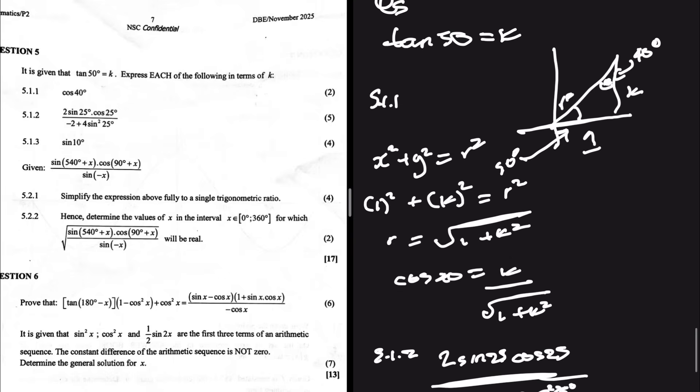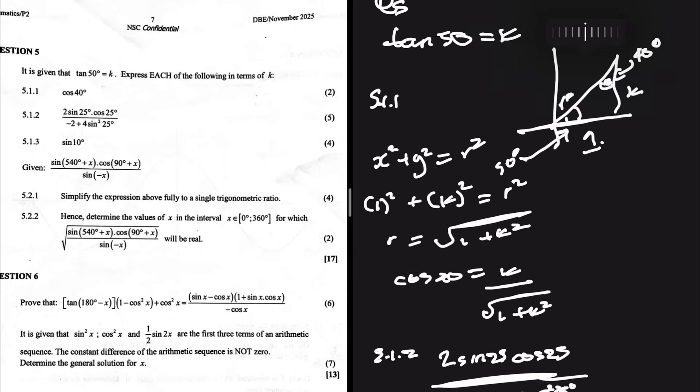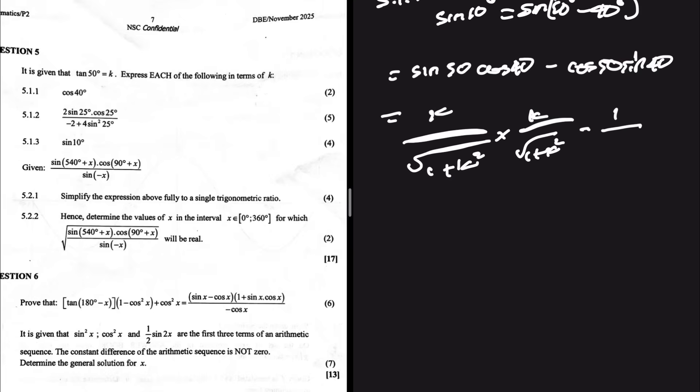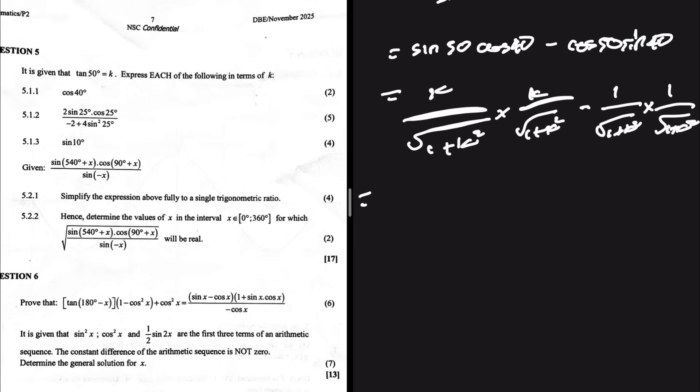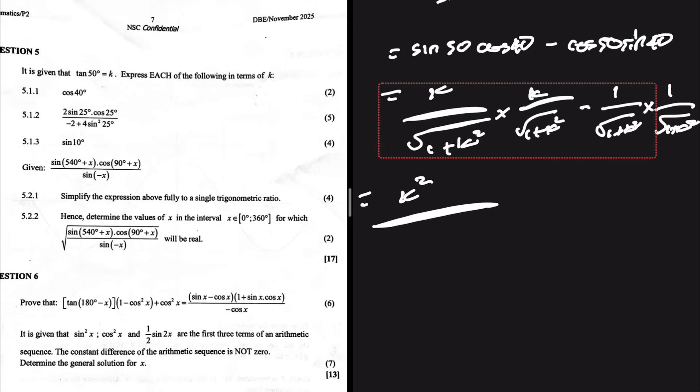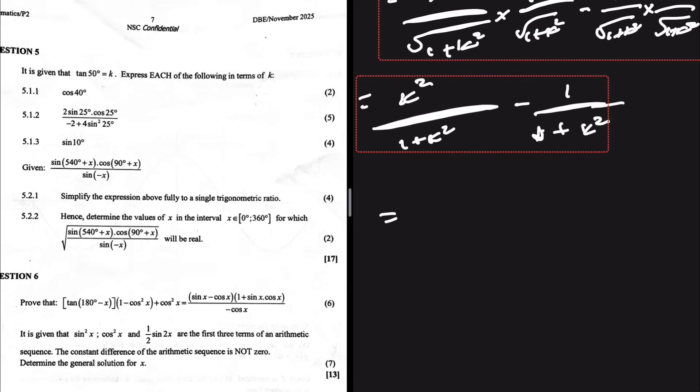Cos 50 = 1/√(1 + k²), and sin 40 = cos 50 = 1/√(1 + k²). So the second term is 1/(1 + k²). Since the denominators are the same, the numerators combine: k² − 1 all over 1 + k², giving sin 10 = (k² − 1)/(k² + 1).